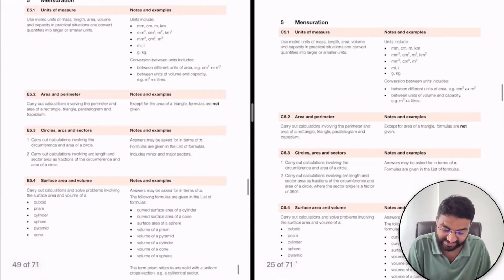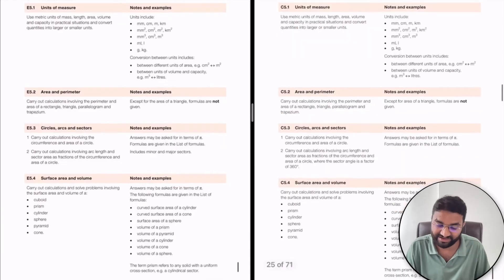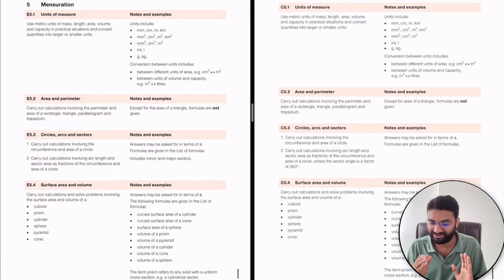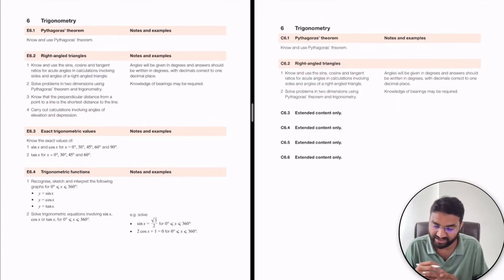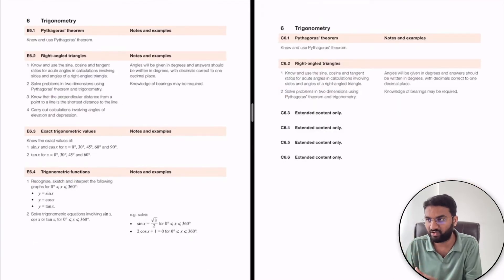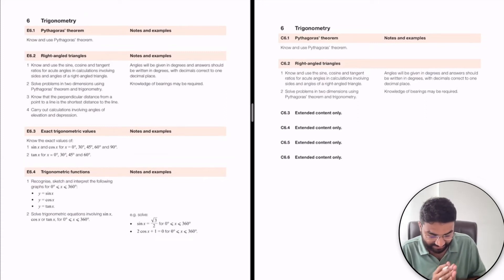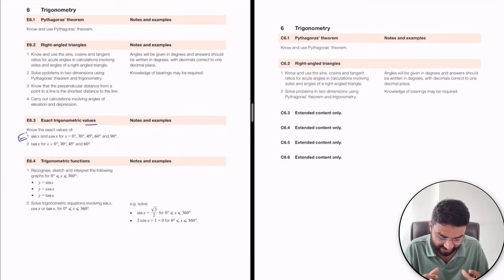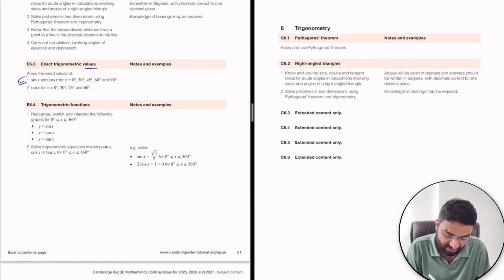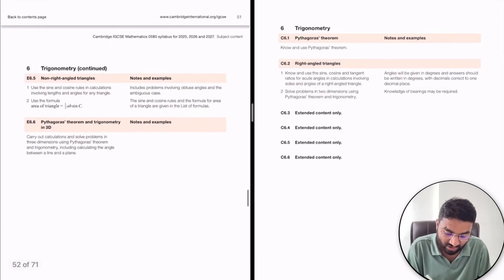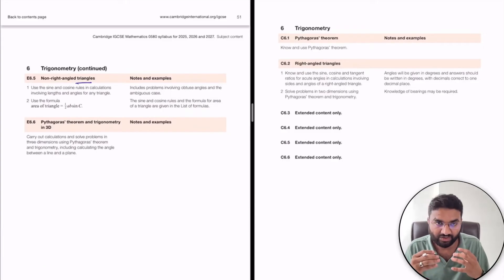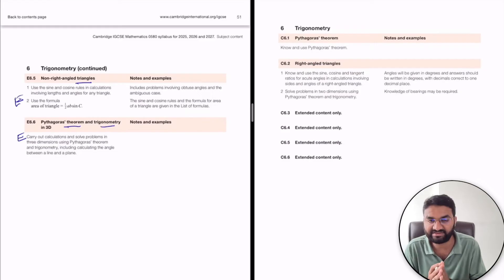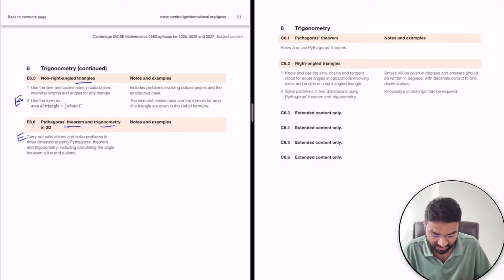The fifth topic is Mensuration, which is interesting because you get a variety of question types in the exam. It starts with triangles — apply formulas to analyze and solve examples. For extended students, exact trigonometric values are required, including finding sine, cosine, and tangent values, and understanding trigonometric functions. Non-right-angle triangle questions use the sine rule and cosine rule. Pythagoras' theorem and 3D diagram problems are also included.